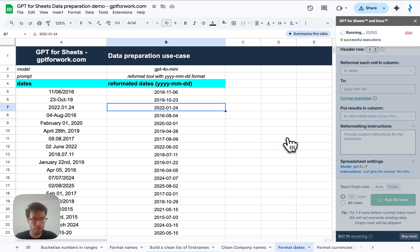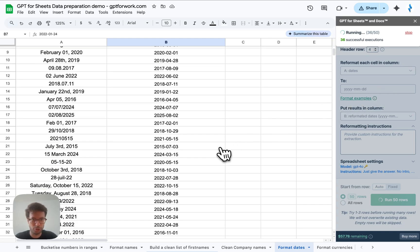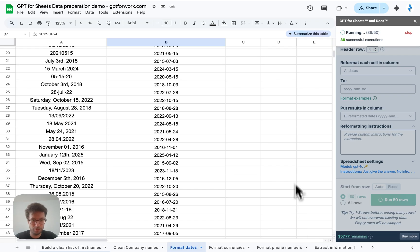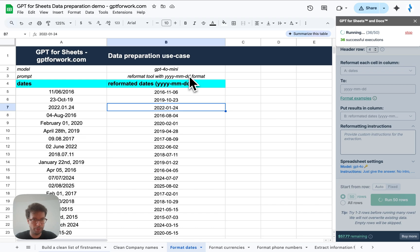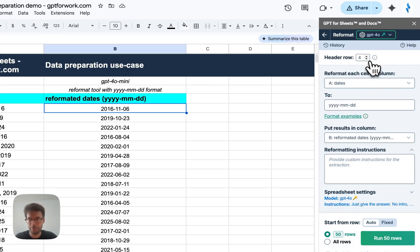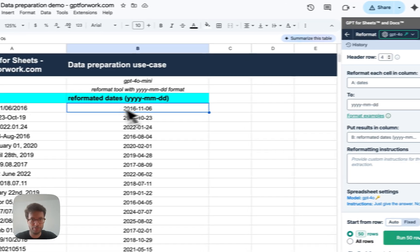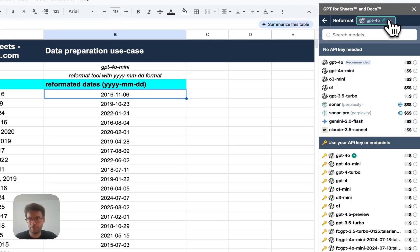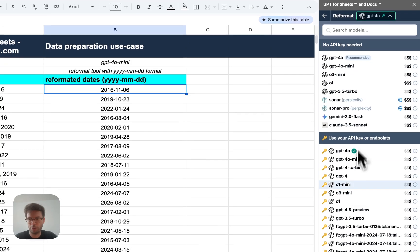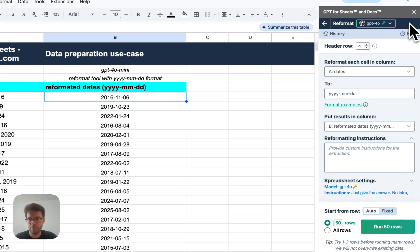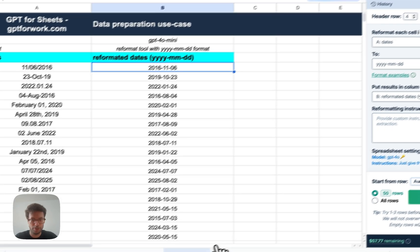Also right now I'm using GPT-4o, but you could use another model. I'll just show you where to switch. So as you can see, this is pretty powerful. Now I've got all my dates in a clean format. Yeah, you can switch models here.